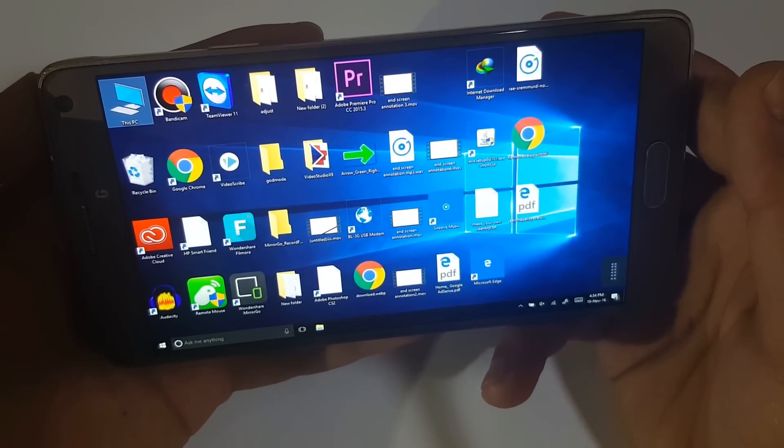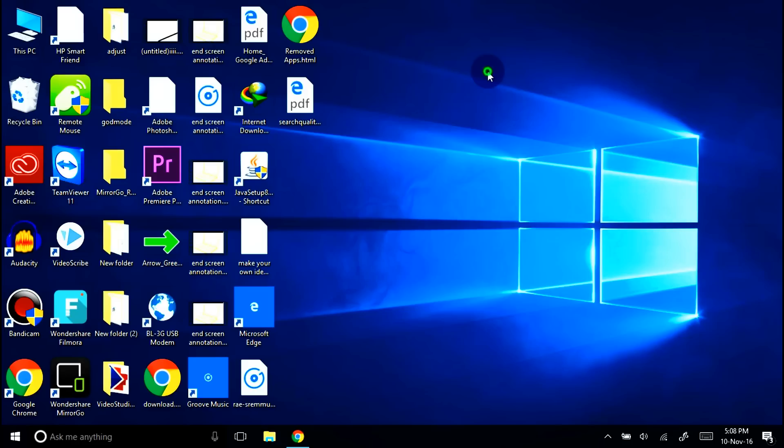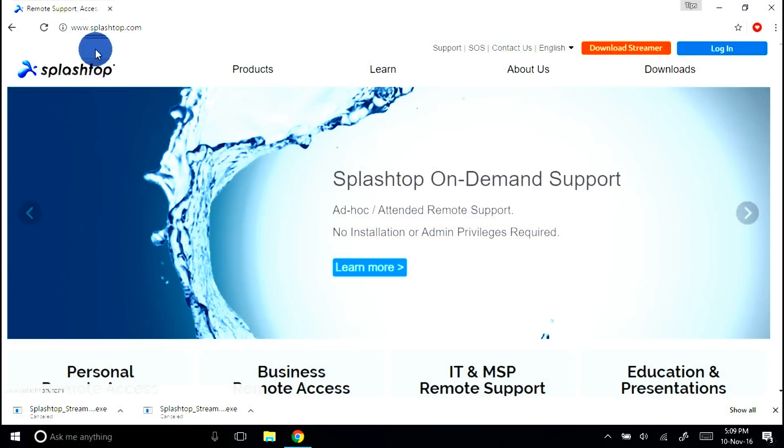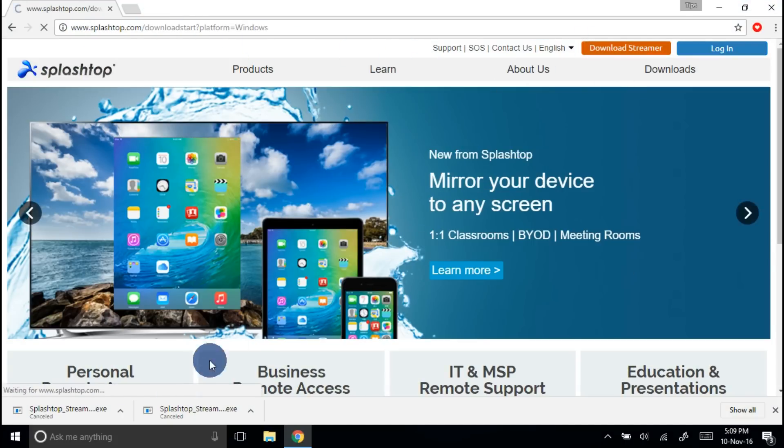Let's get started. Okay, so if you want to use it on your Android phone too then visit the link in the description below which will take you to this page splashtop.com and then click on download streamer which will download a file.